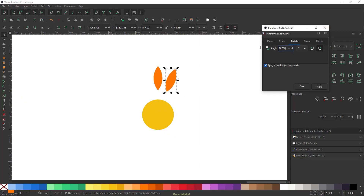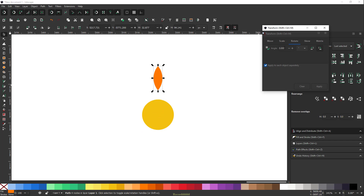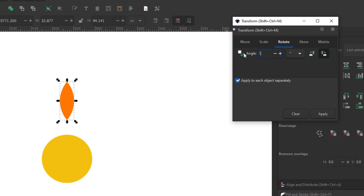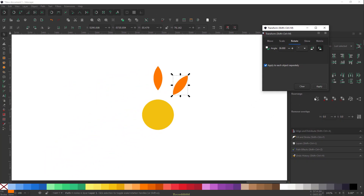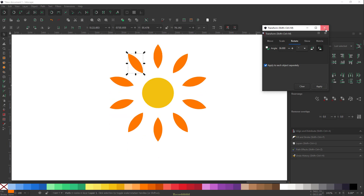An important thing to know first is how many objects you want around the center rotation point. For example, if you want 10 objects including the original shape, type 360 divided by 10 in the angle field. That gives you 36 degrees — the angle equally distributed between each object. Duplicate and hit Apply repeatedly to fill the circle.